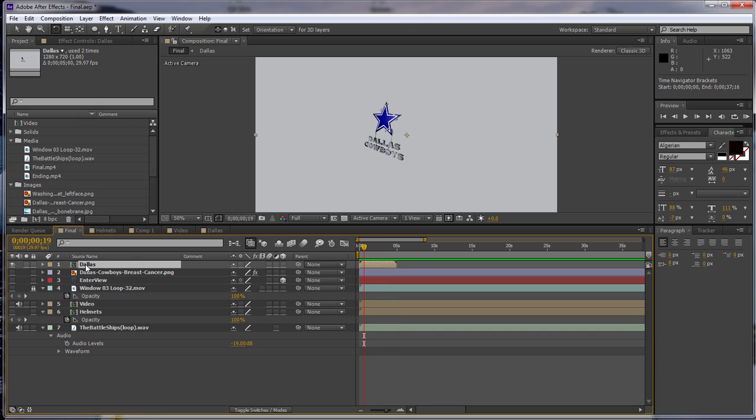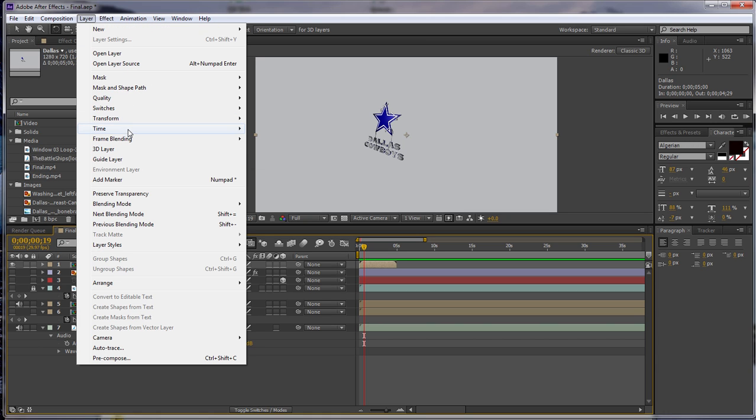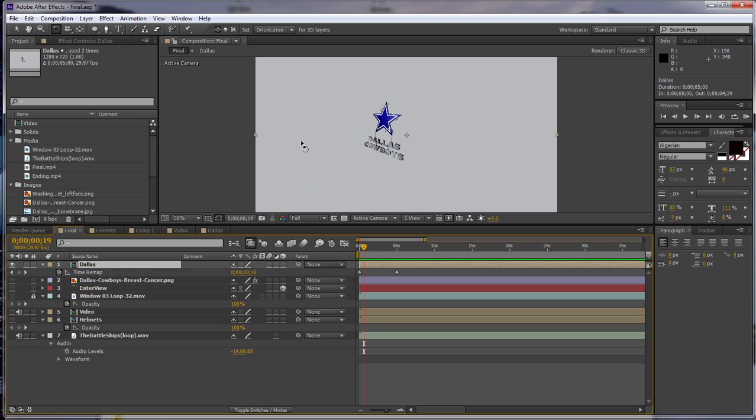So what we do is make sure that it is selected in our timeline. Go up to Layer, enable time remapping.